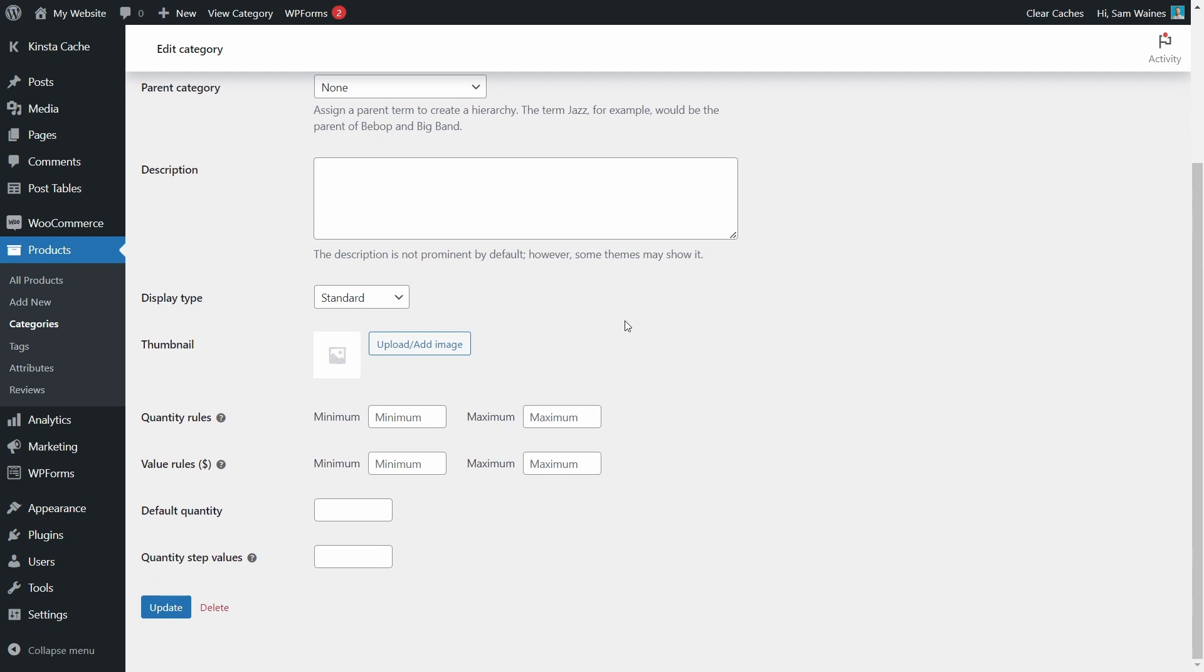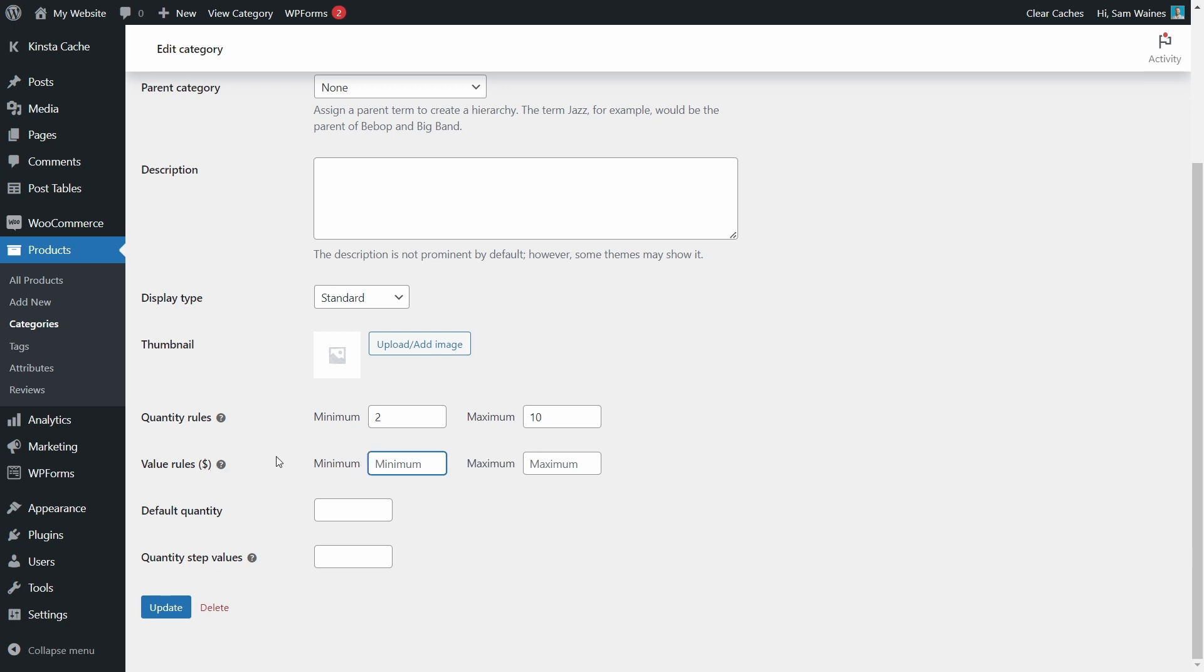Scroll down and you'll see the quantity rules here. We can set the minimum quantity of two and the maximum say 10. And we can set the order value as a minimum as well. But in this case, I'm not too concerned about that because that will be very dependent on the price for the sunglasses. Now, because I've set my minimum quantity as two, I'll also set the default quantity to two. And the step values, I'm going to leave that as one because I would like people to be able to choose between two and 10 sunglasses.